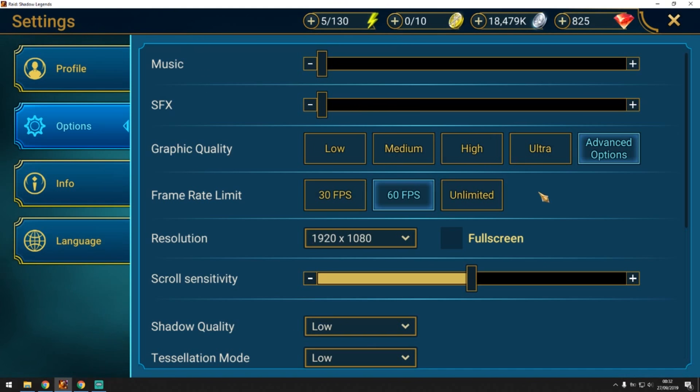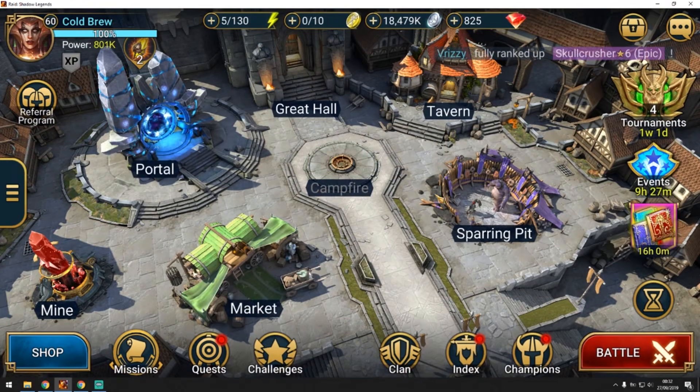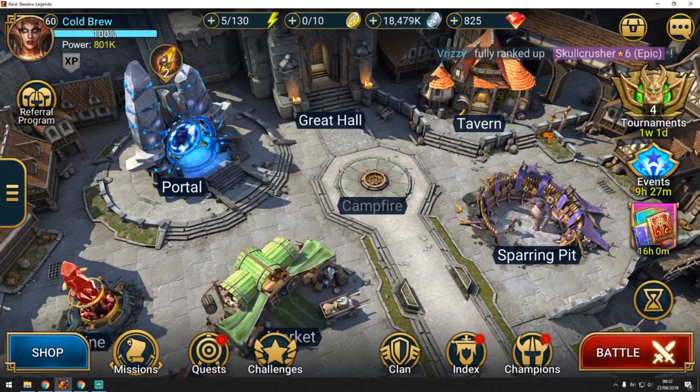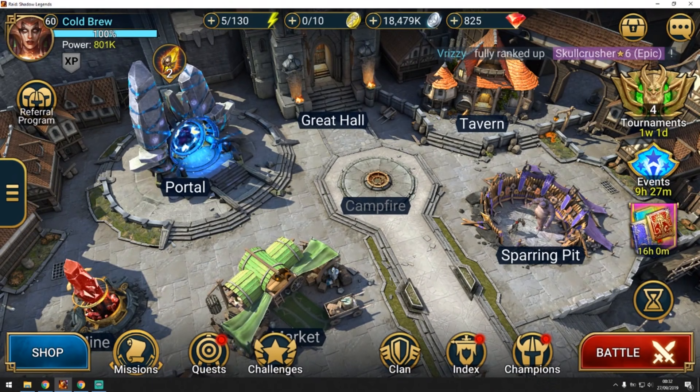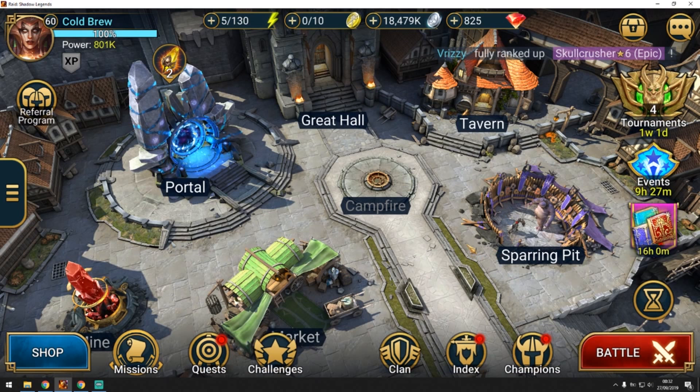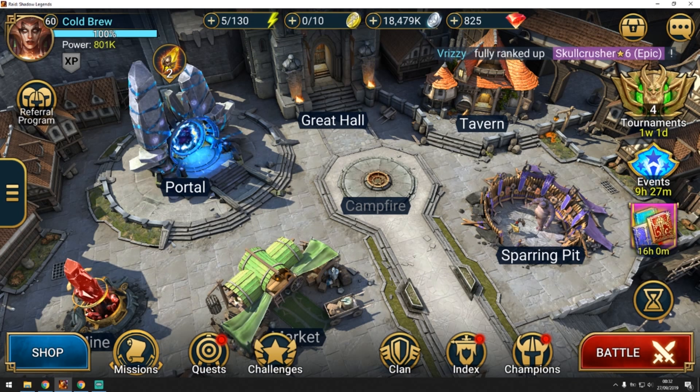When you go to the settings now you can put any settings that you like. If you have a really good computer you can put everything on ultra high, put the frame rate limit to unlimited and really experience the game in a much smoother way. Your fights are going to be faster and your farmer is even going to farm the campaign in five or six seconds.